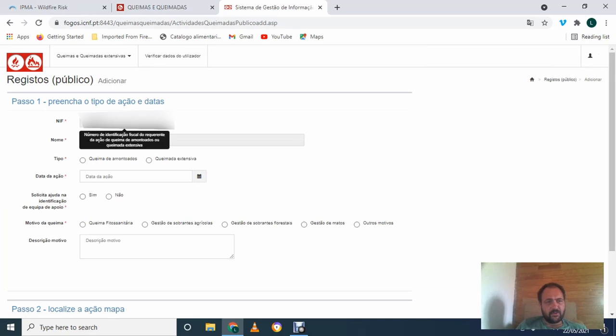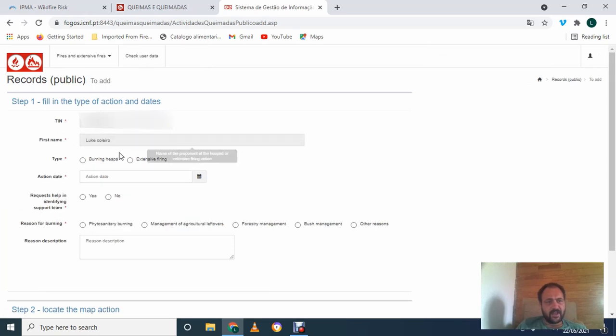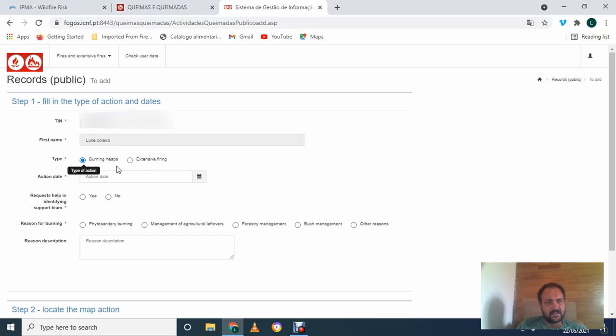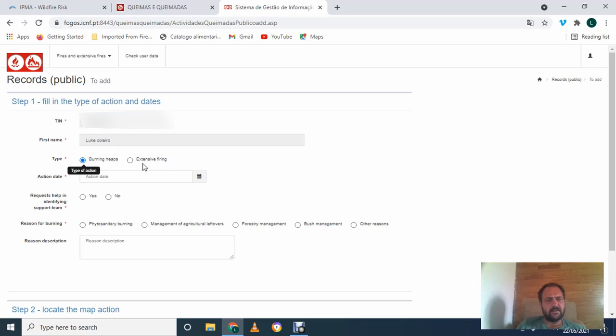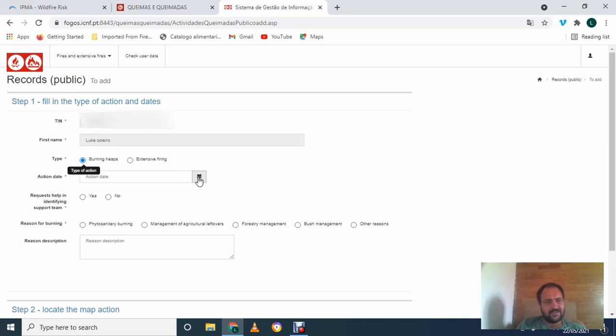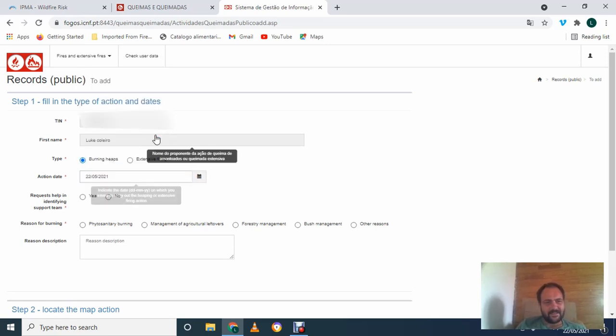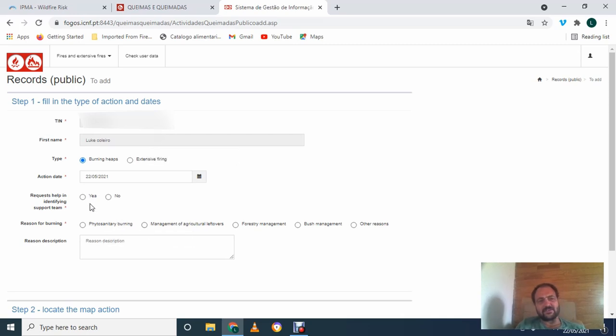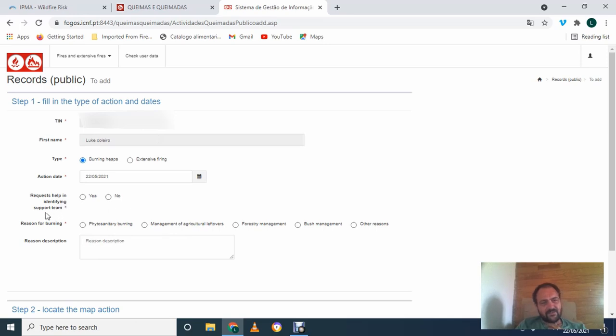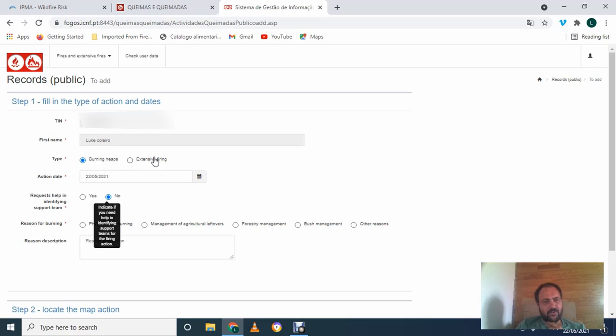And you put in your NIF, your name, and we click burning heaps. This extensive firing, I think, is when you want to slash and burn a whole field or something. But we've never done that. I wouldn't want to because it sounds super dodgy. Actually, action date. I'll just put in today's date because we're not making any fires today, but I won't click enter. It's just to show you. Requests help in identifying support team. No. So that, I believe, is for the extensive firing.